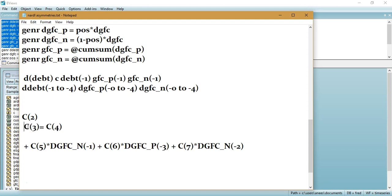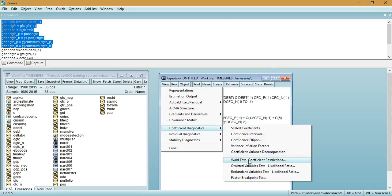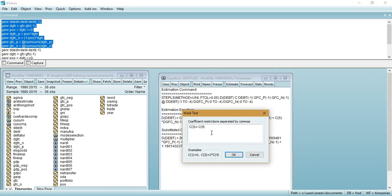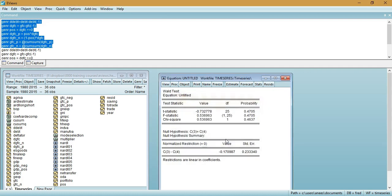The long run asymmetry is tested using C3 and C4 — the coefficients of the positive and negative cumulative partial sums without any differencing. Going back to eViews, I click 'View', then 'Coefficient Diagnostics', then 'Wald Test — Coefficient Restrictions', and paste the restriction C3=C4. The F-statistic and p-value then indicate whether to accept or reject long run asymmetry.